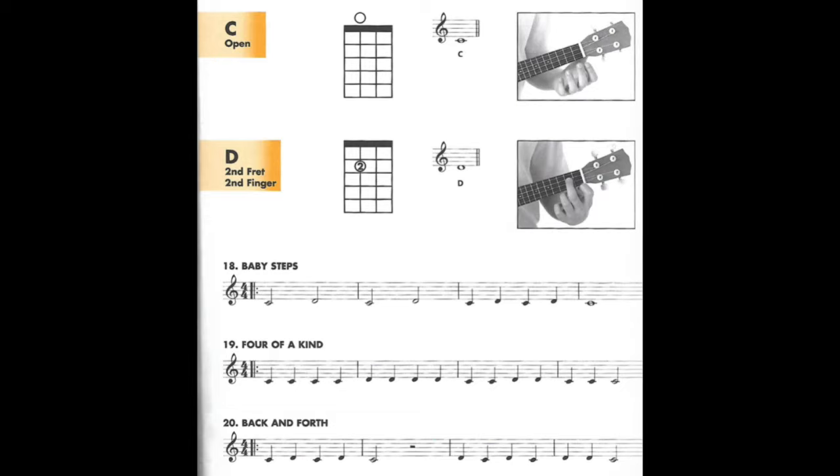The open C chord is indicated with the circle above the second string in the diagram. The D pitch is indicated with the circle with the number 2 on that same second string in the lower diagram.